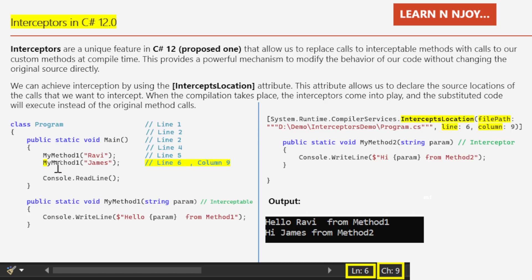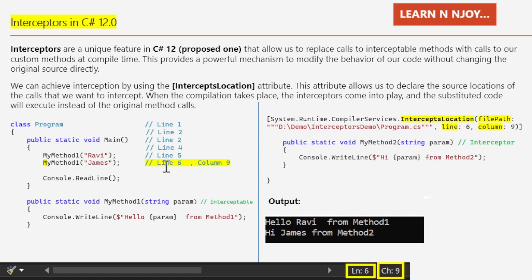This InterceptsLocation is set for the MyMethod1 call at line 6, column 9 in program.cs. What will happen is that MyMethod1 will not get invoked; instead, MyMethod2 will get invoked. That's why you see 'Hi [param] from Method Two' printed. In the output, the first call passes 'Ravi' so it prints 'Hello Ravi from Method One', but the second call — although calling MyMethod1 with 'James' — invokes MyMethod2 and prints 'Hi James from Method Two'. In Visual Studio, placing the cursor shows line 6, character 9, which is what we need to mention.